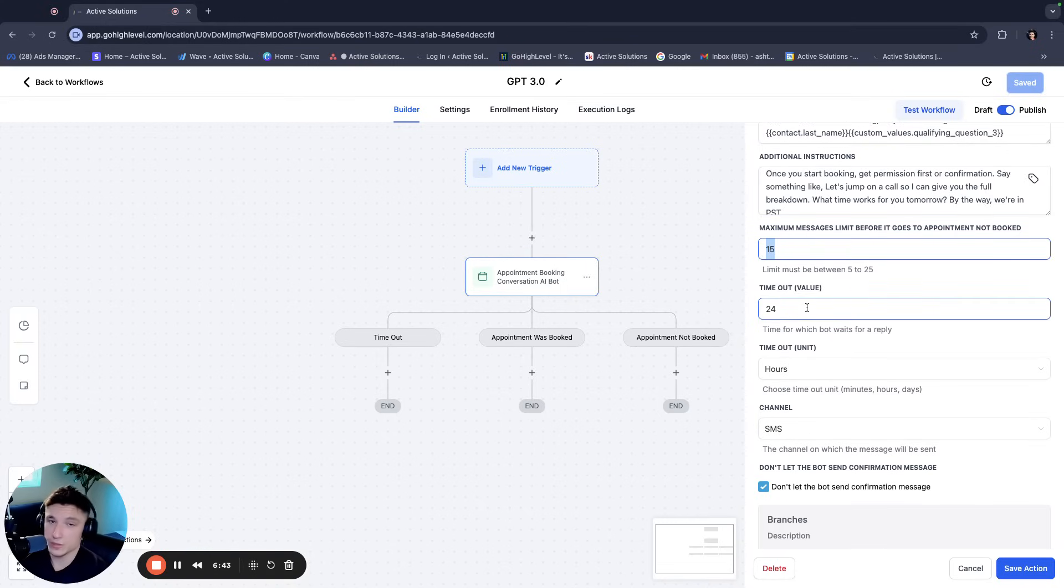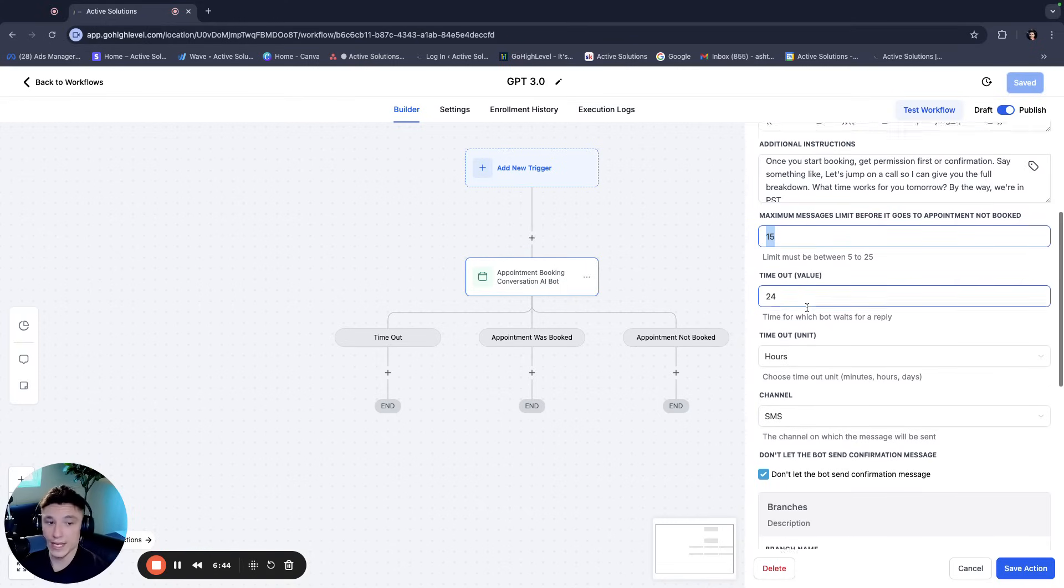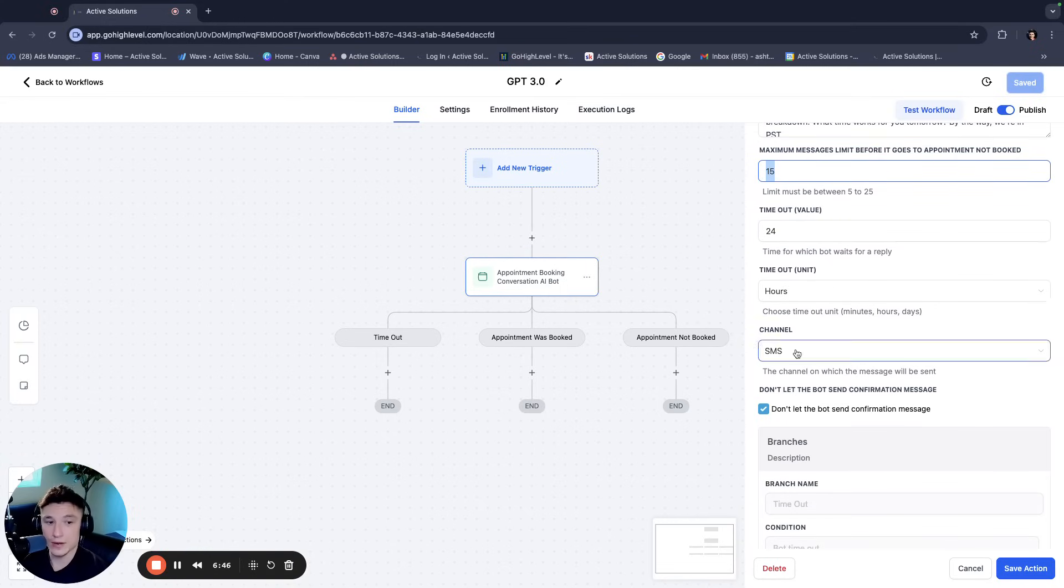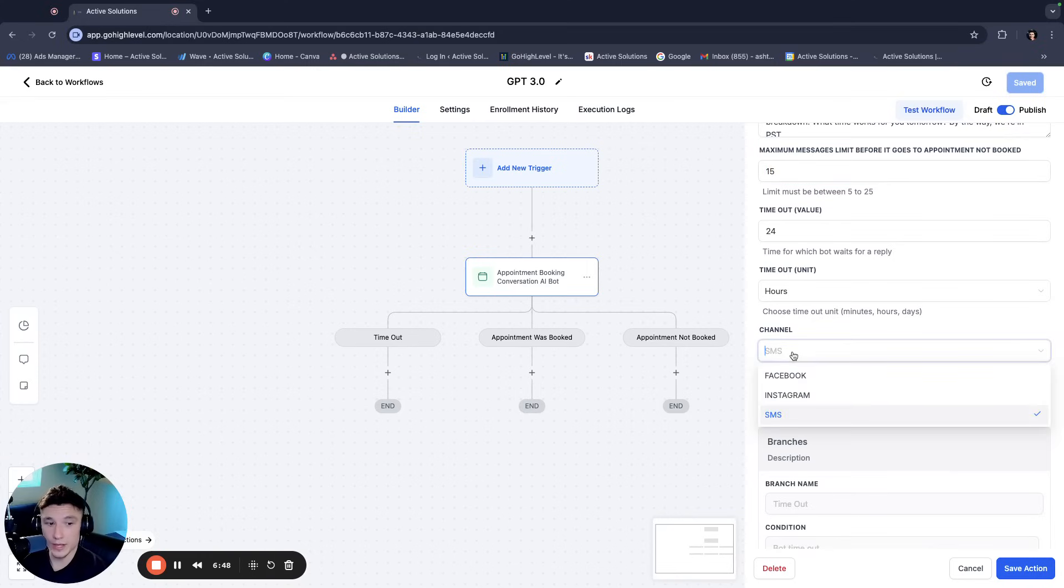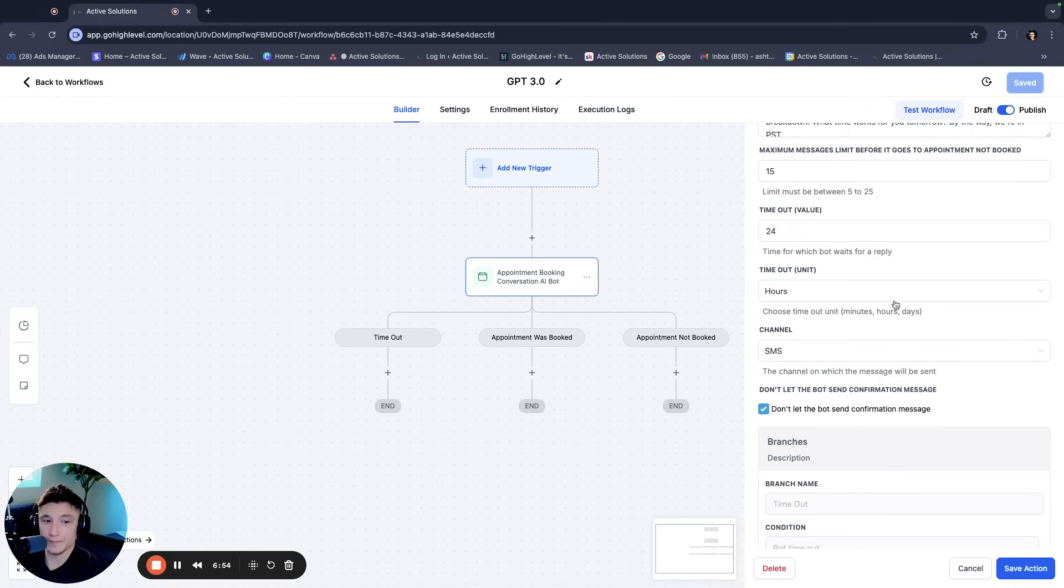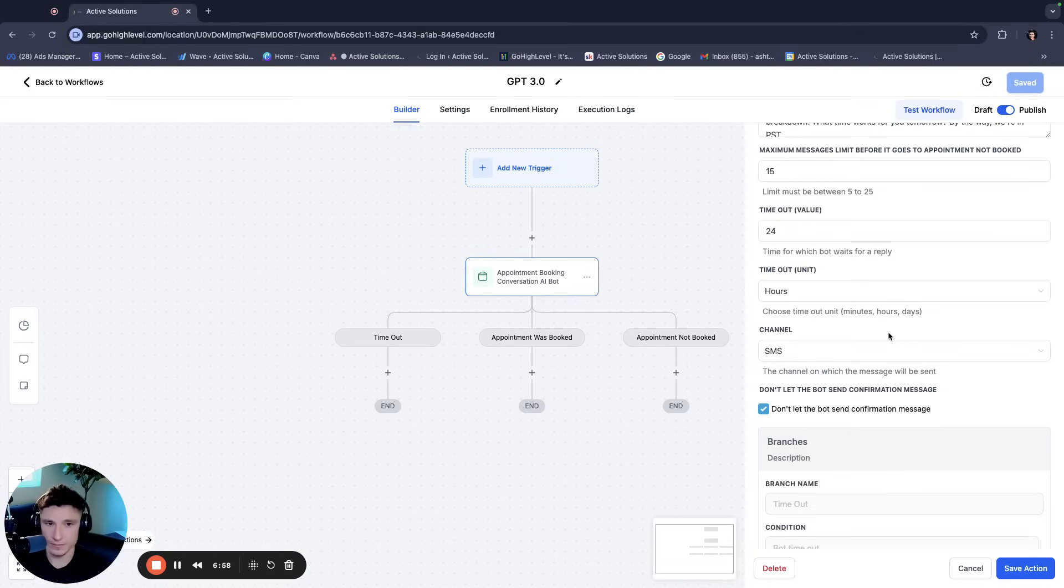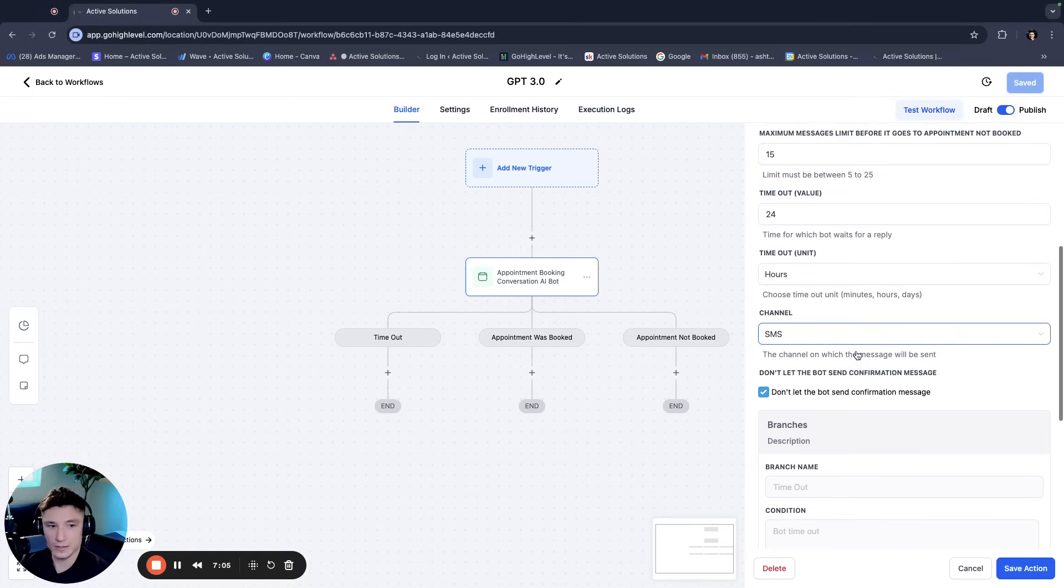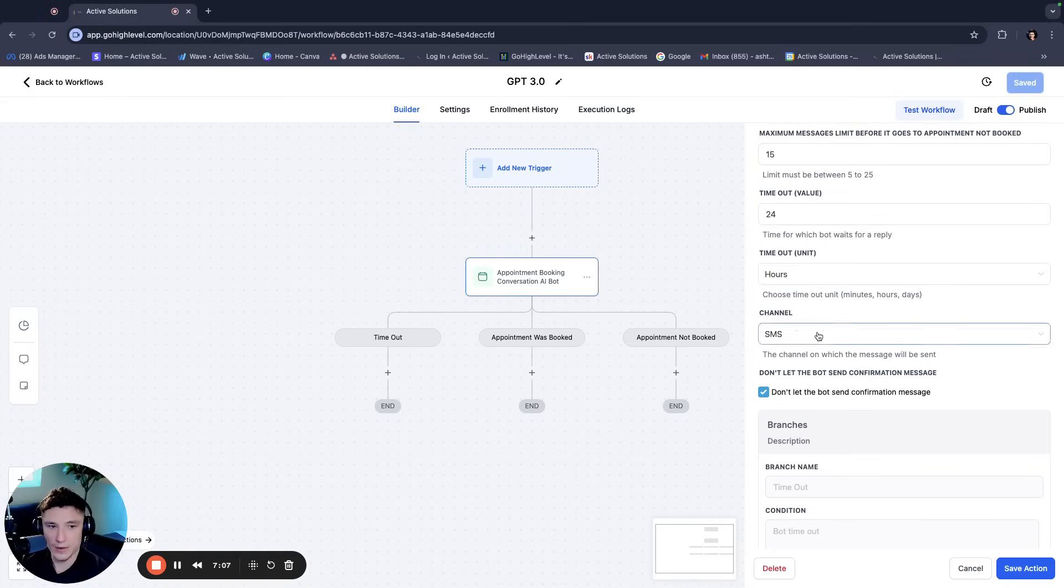So I would put a cap on it, 15 messages. You have a timeout value which we usually make one day or 24 hours. And then the channel that you would like it to communicate with. Now the cool thing about this is you can use Facebook, Instagram, and SMS. These are great for Facebook and Instagram bots, by the way. And I'll actually go into why I like this version of the AI over other versions of AI that they have in GoHighLevel as well.